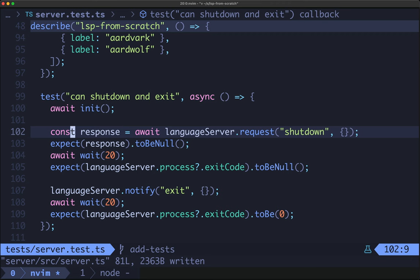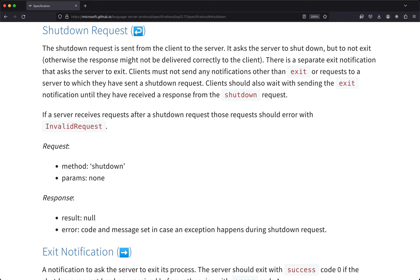Hopefully you found that a straightforward challenge. Let's quickly implement it together. We need to support the shutdown request and the exit notification. The shutdown request is sent from the client to the server — it asks the server to shut down but not to exit. There's a separate exit notification that asks the server to exit. The request method is shutdown with params none, and the response is a result of null. It could have an error if there's an exception, but in our case we just need to return null.